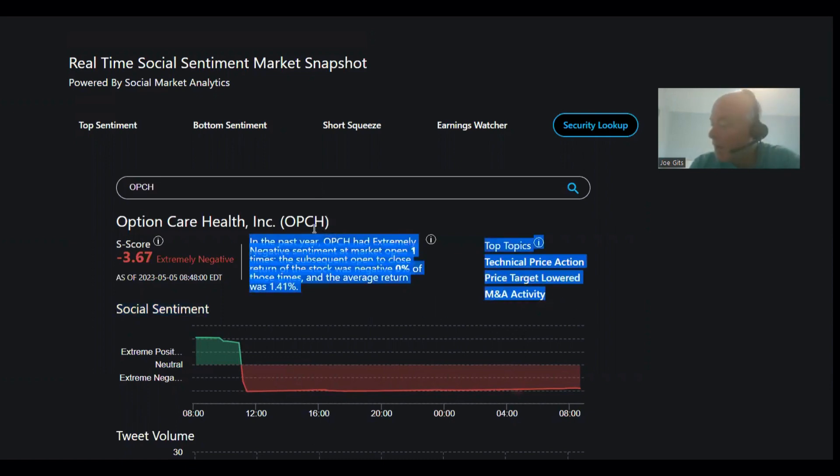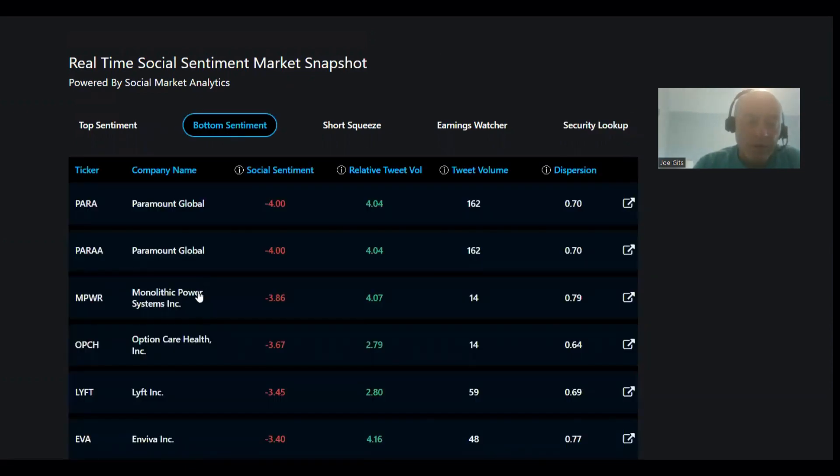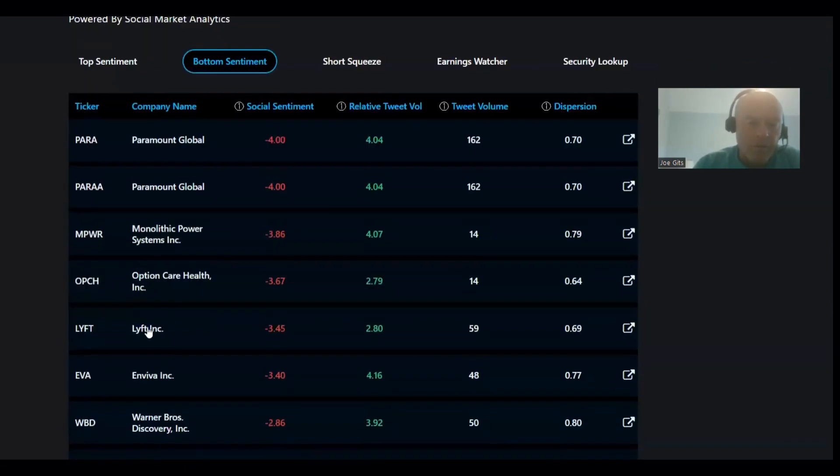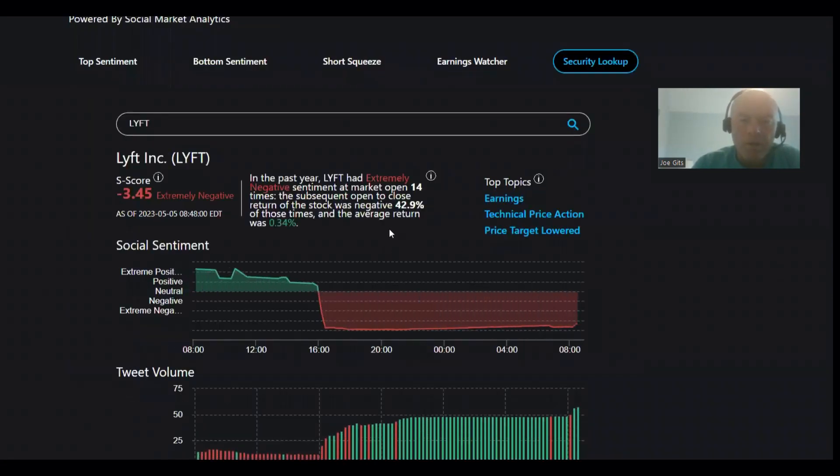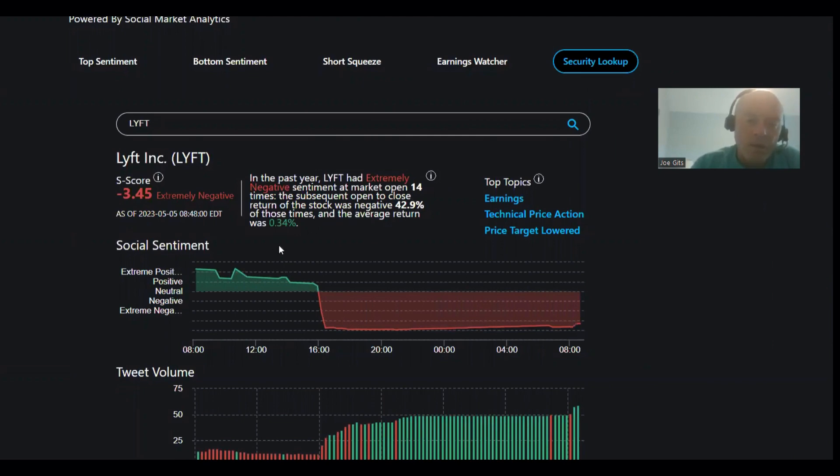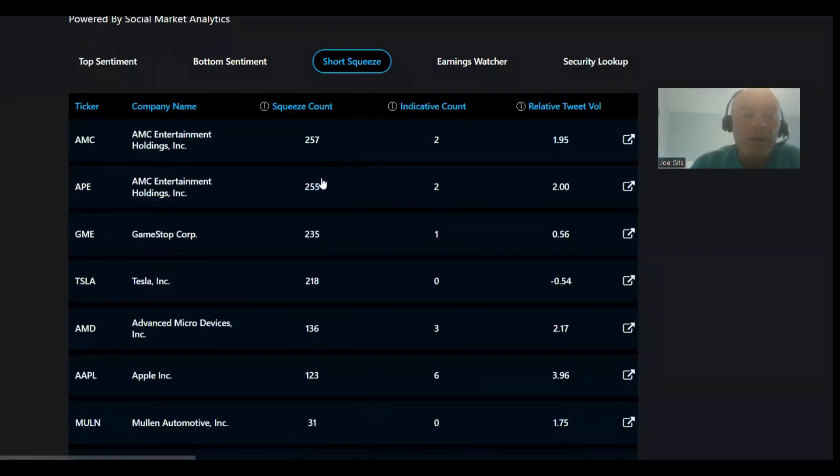And then the last one we have for today is Lyft. Short video and negative 42% attack, so this one typically moves higher. 14 times, 0.31, 0.34, so this looks like it's going to lift up.